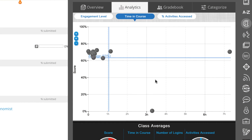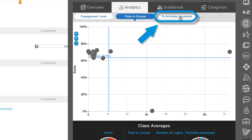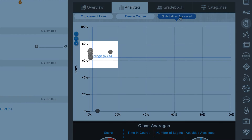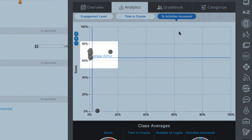Finally, let's look at the percentage of activities accessed. This page will display a graph that shows the percentage of activities a student accessed.